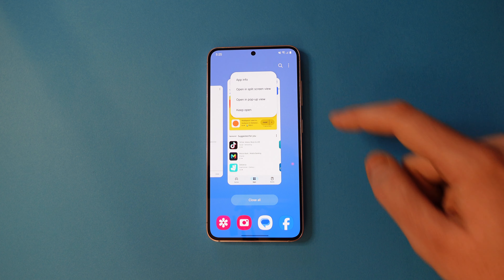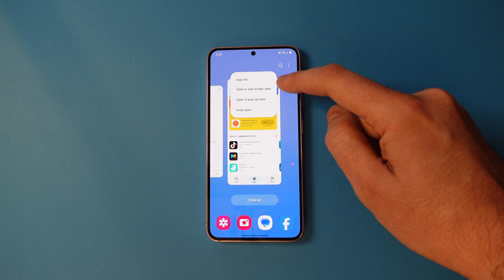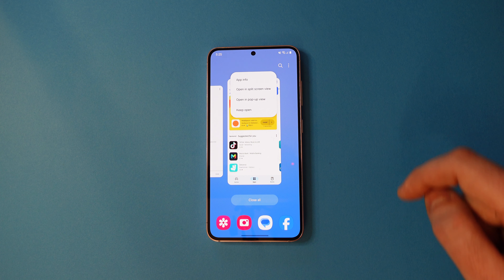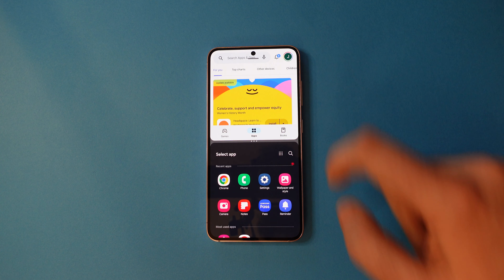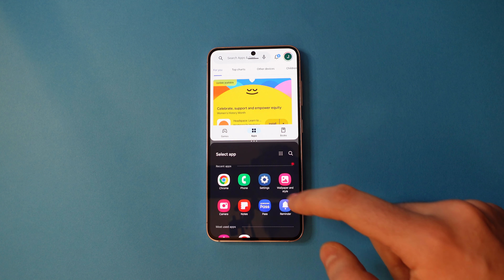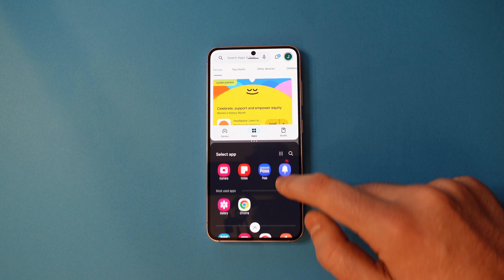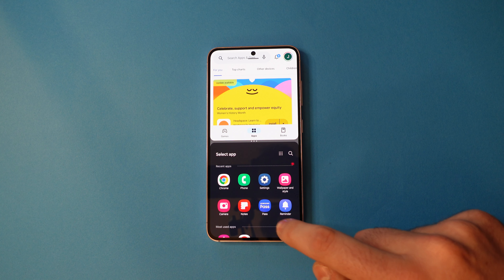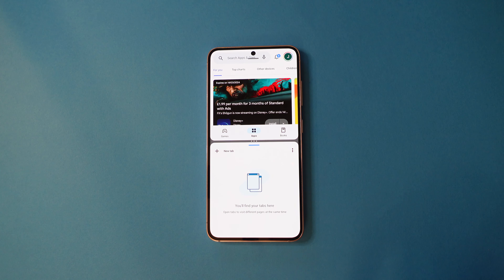You'll see an option that says open in split screen view. Tap that and on the bottom you'll see a selection screen of apps. Tap which you want, for example Chrome, and you'll then have both apps open in split screen.